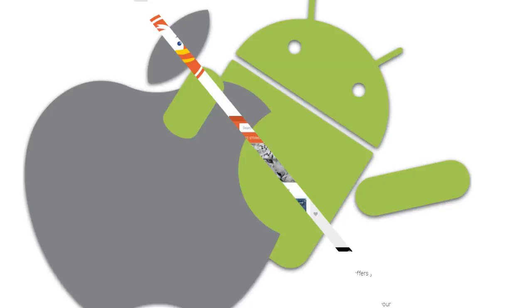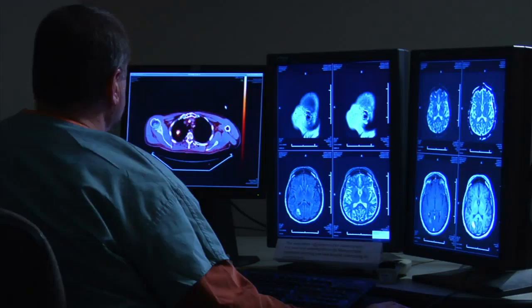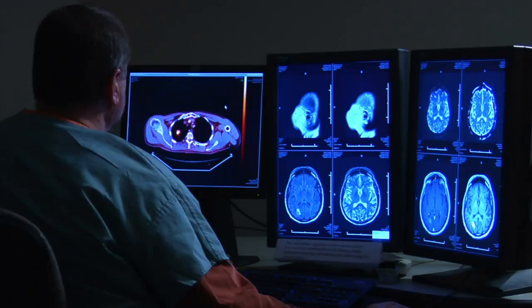So, should you use DuckDuckGo? If you value your online privacy, then this search engine is definitely a viable option. Even without that in mind, all of its extra features make it a worthy competitor to Google.